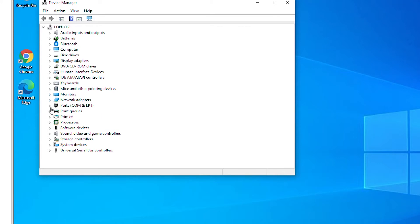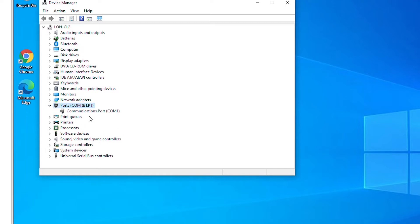I'm going to expand the ports scope and then there is one communication port COM1. I can disable any device by right-clicking and then selecting disable device.